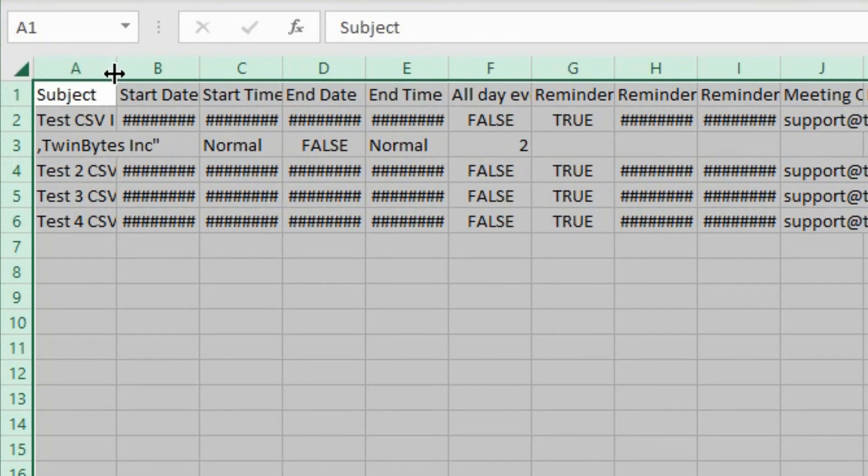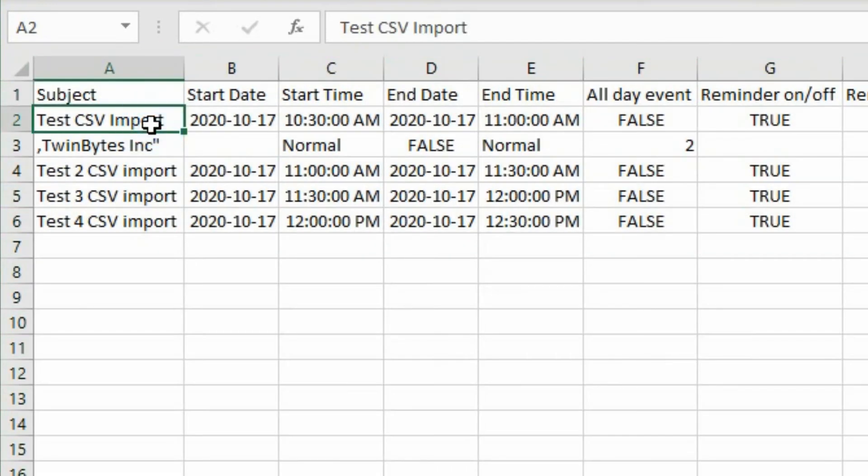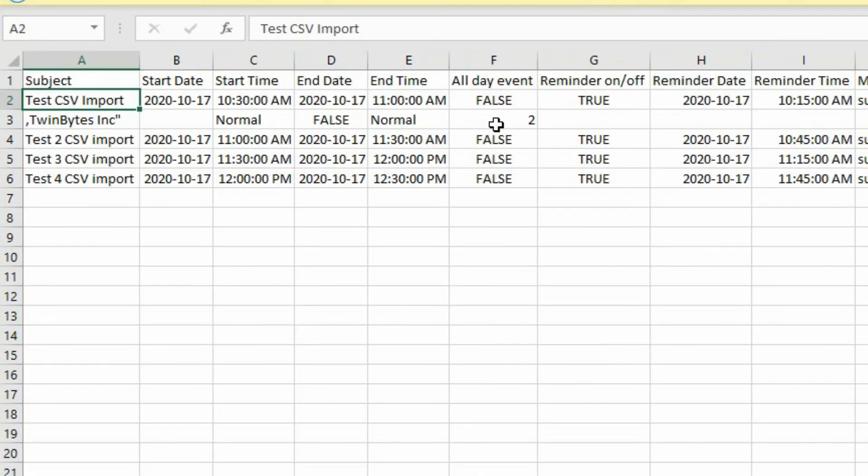We'll highlight the whole thing. Double click on the line between column A and B. And that lines up and spaces everything out properly for us.